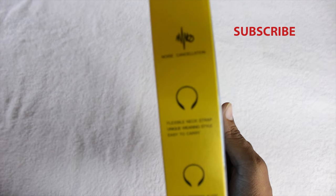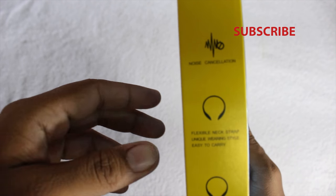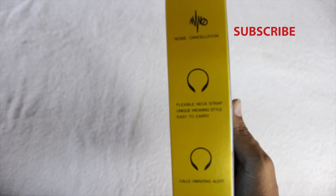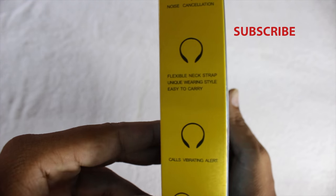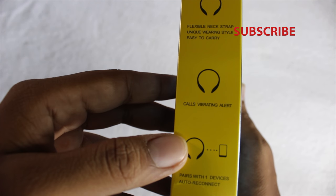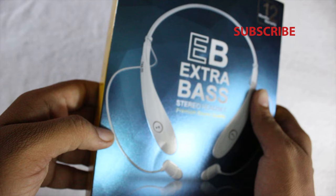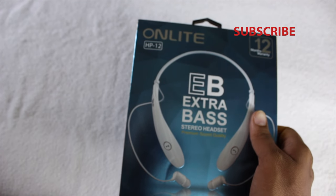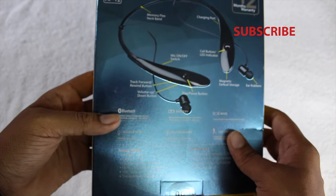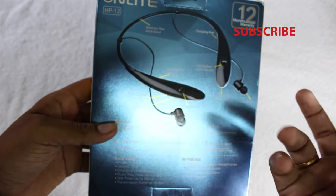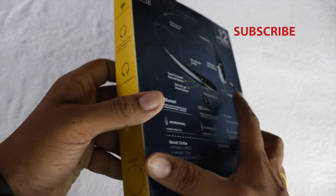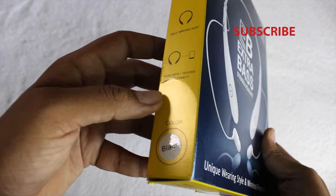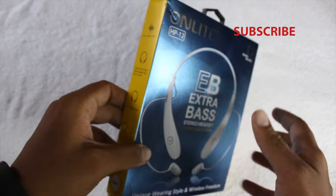It says it has noise cancellation, a flexible strap, calls vibration, and pairs with only one device. This is the headset - I've bought the black color one.